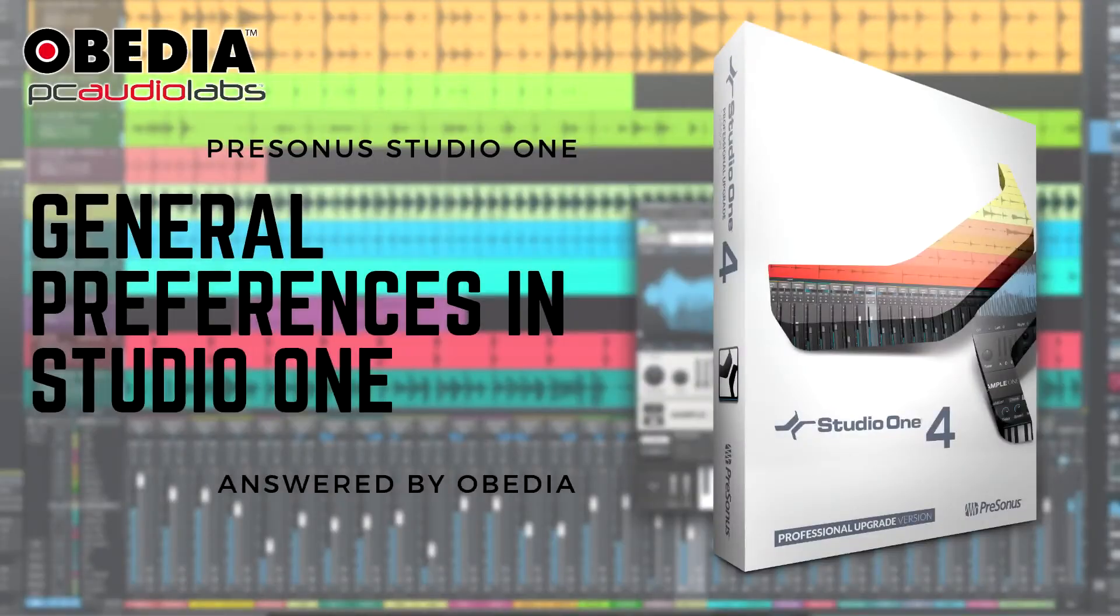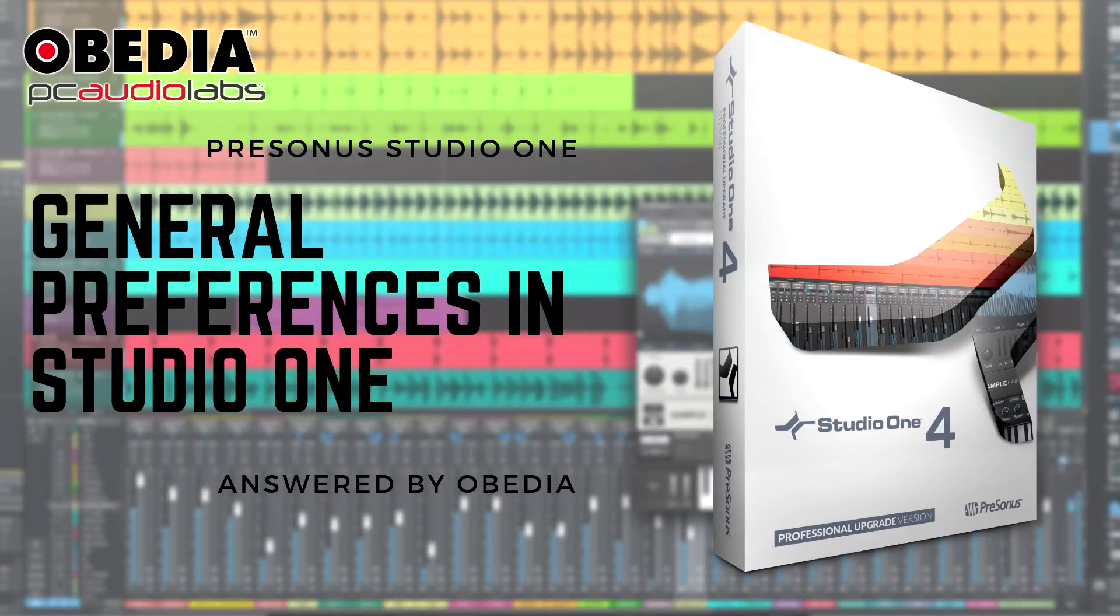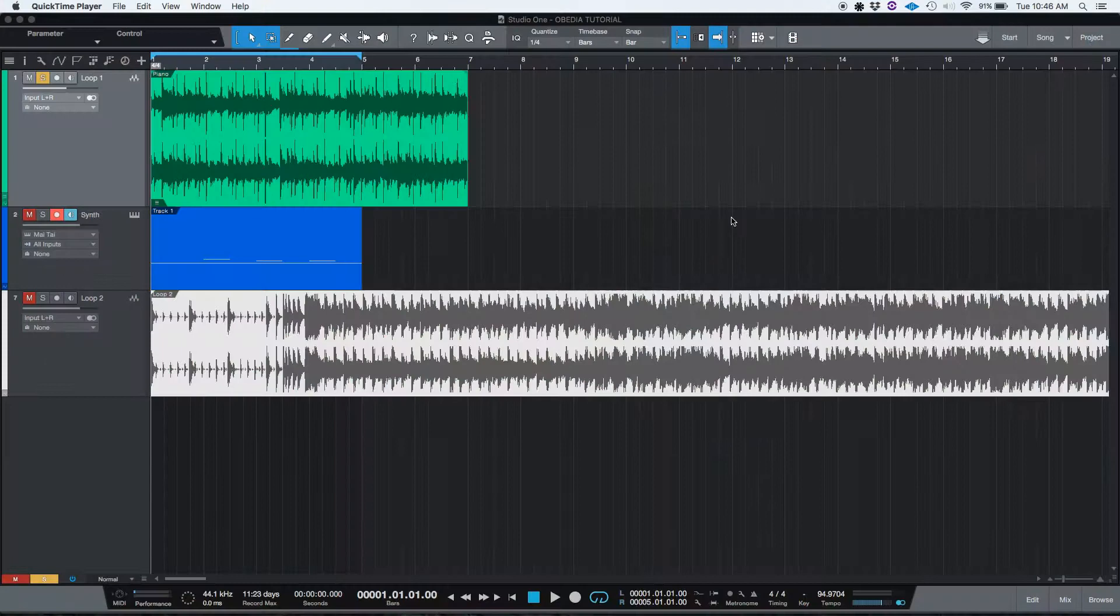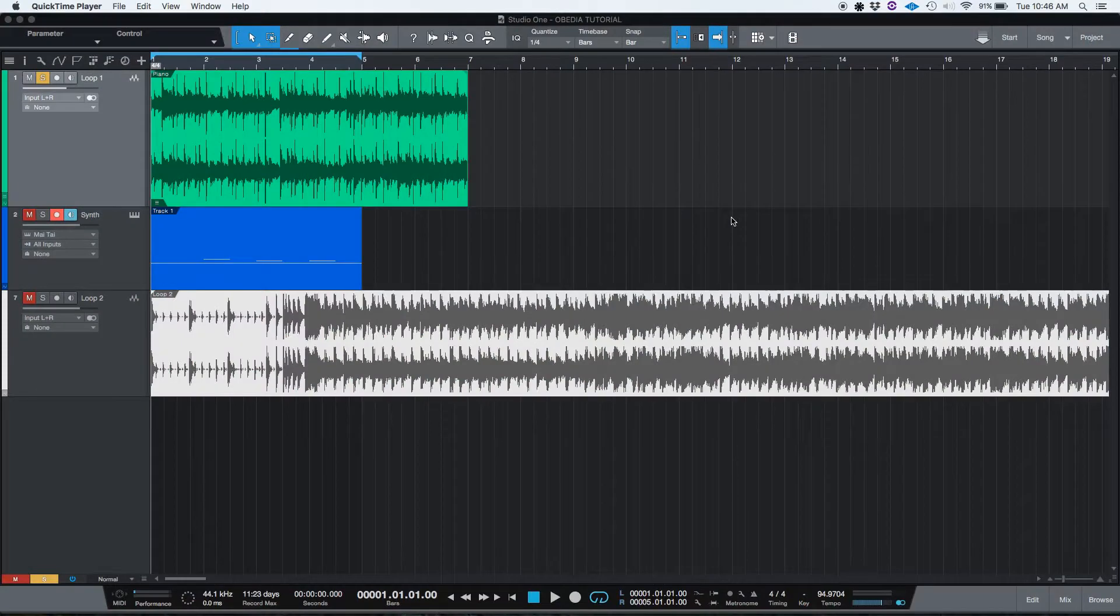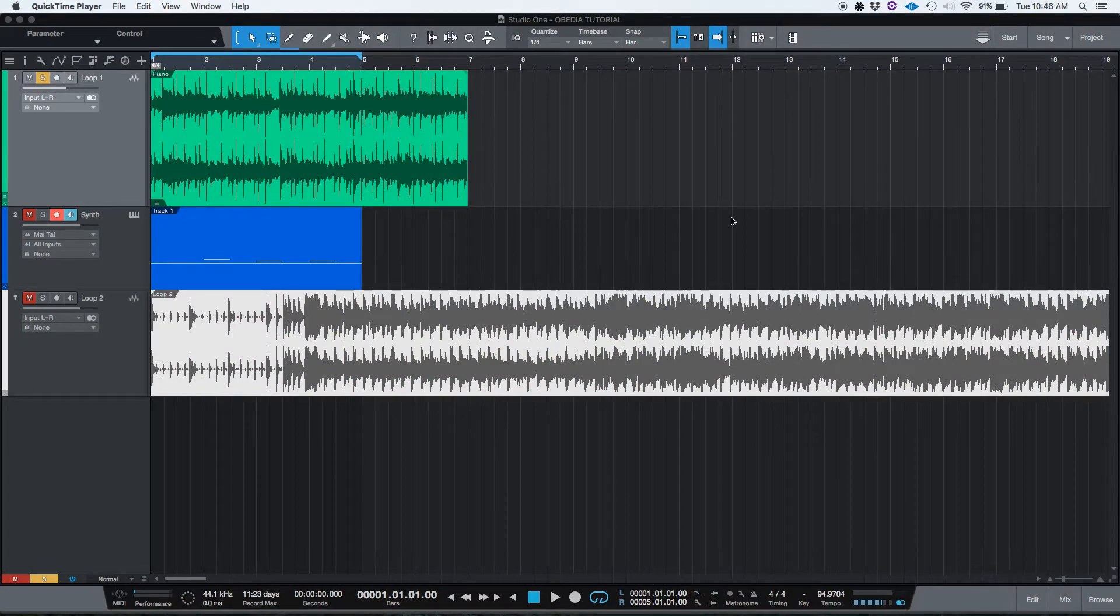Hey guys, this is Henry from Obedia, and today we're going to be talking about the general menu of the preferences window in Studio One.